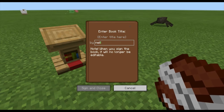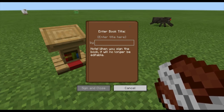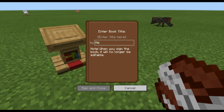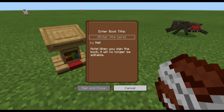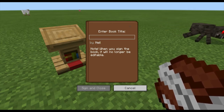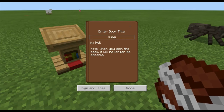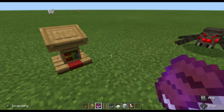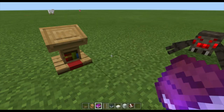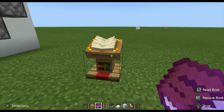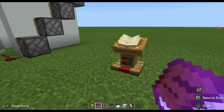Go to sign, put in your name — Neil — and add a book title, let's go with 'swag.' Hit sign and close. Now it looks enchanted. Place it on the lectern and you can read it. That's pretty much how to use the lectern.